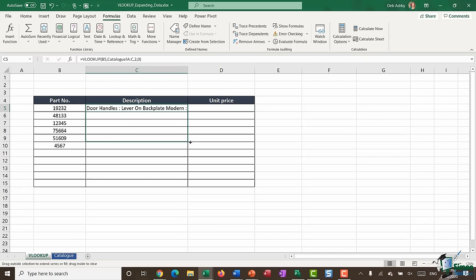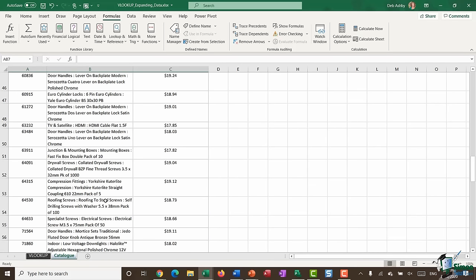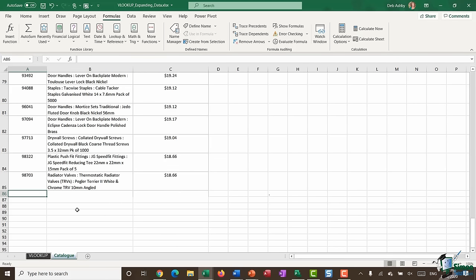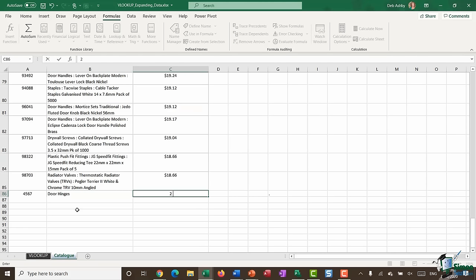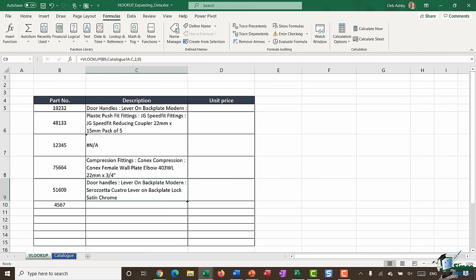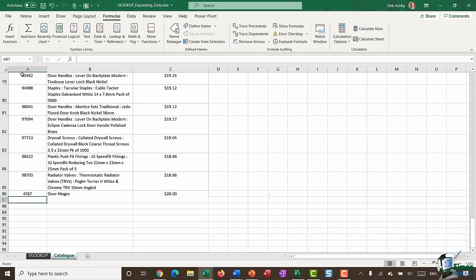That's completed it and I can drag it down. Now for part number 4567, if I go back to the catalog and add 4567, door hinges, $20 again, then go back and drag the formula down — it works! Because the VLOOKUP is referring to everything in columns A, B, and C, which stretches all the way down to the end of the workbook. So using columns is a really good alternative if you're going to have data that expands.